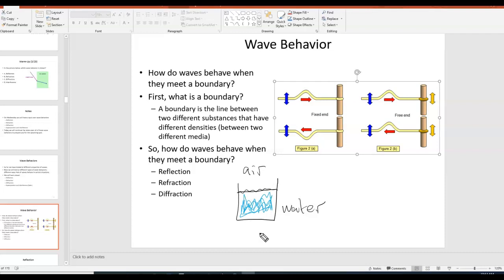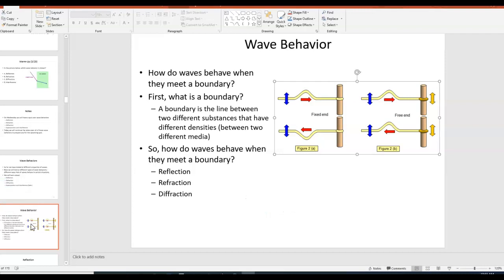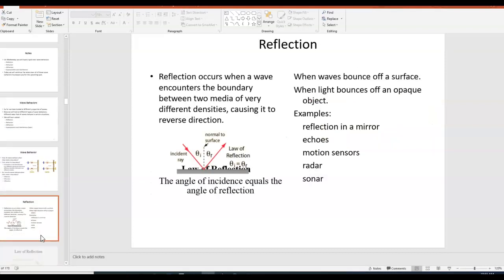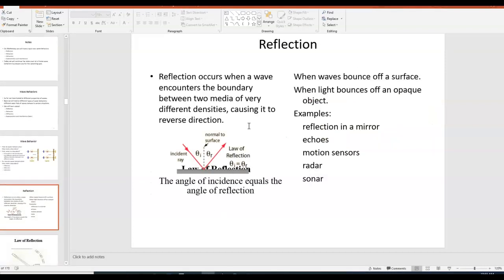Lots of things can happen when a wave tries to travel from one medium into another — in other words, when it hits a boundary. Reflection, refraction, and diffraction are the three wave behaviors we're going to talk about in this video. So let's start with reflection.